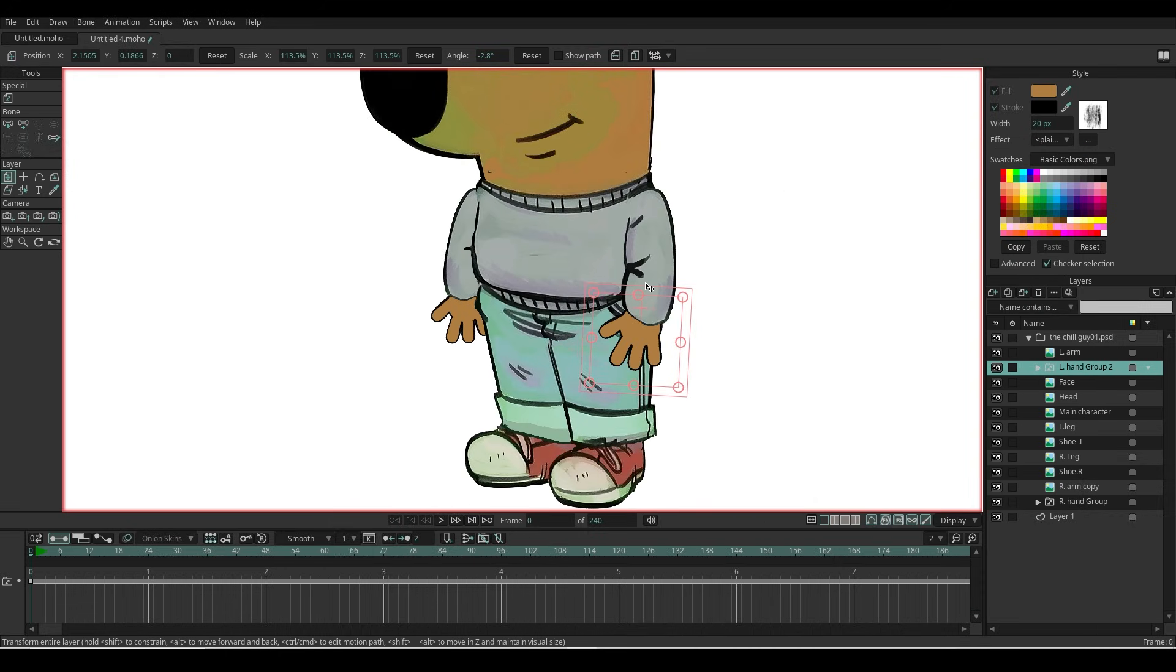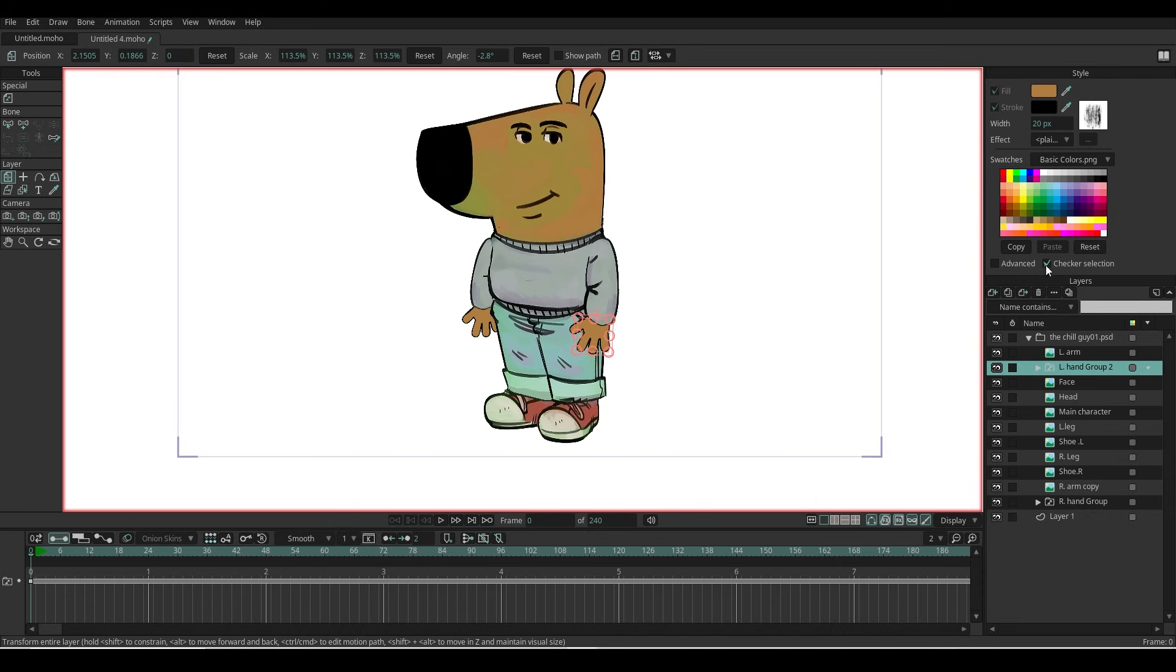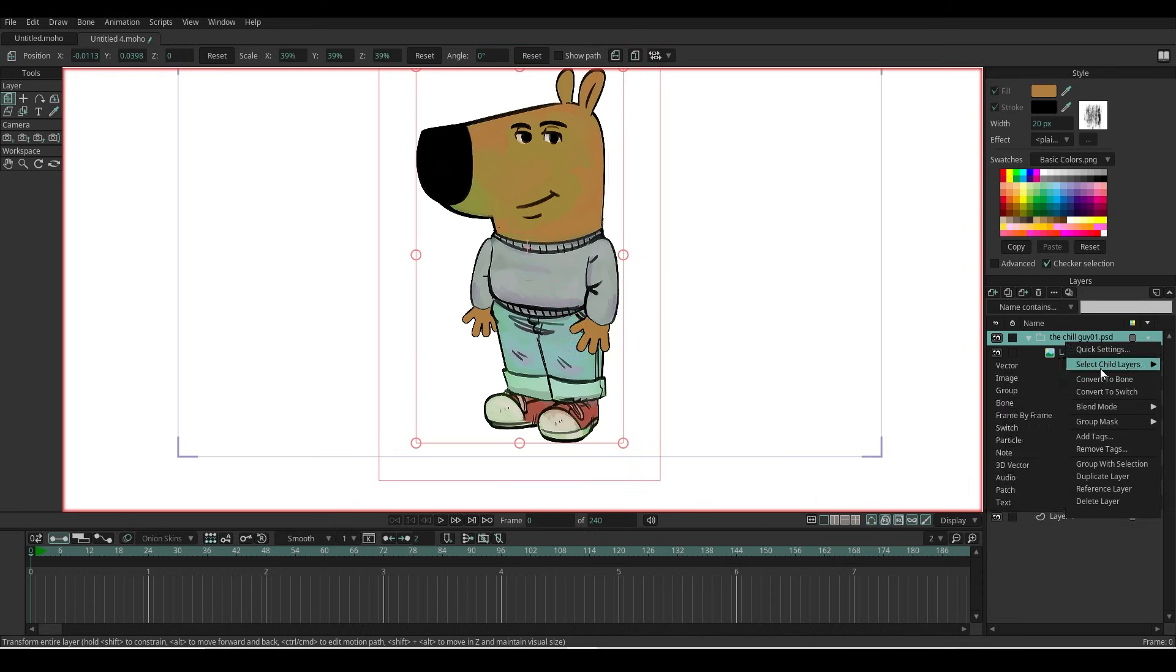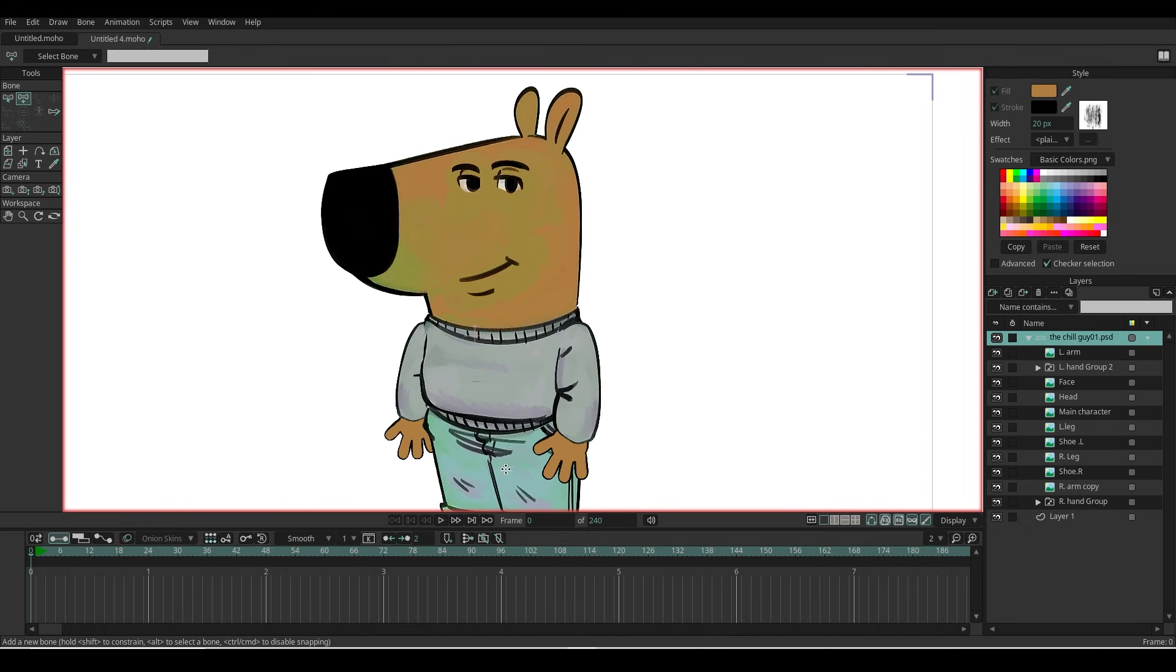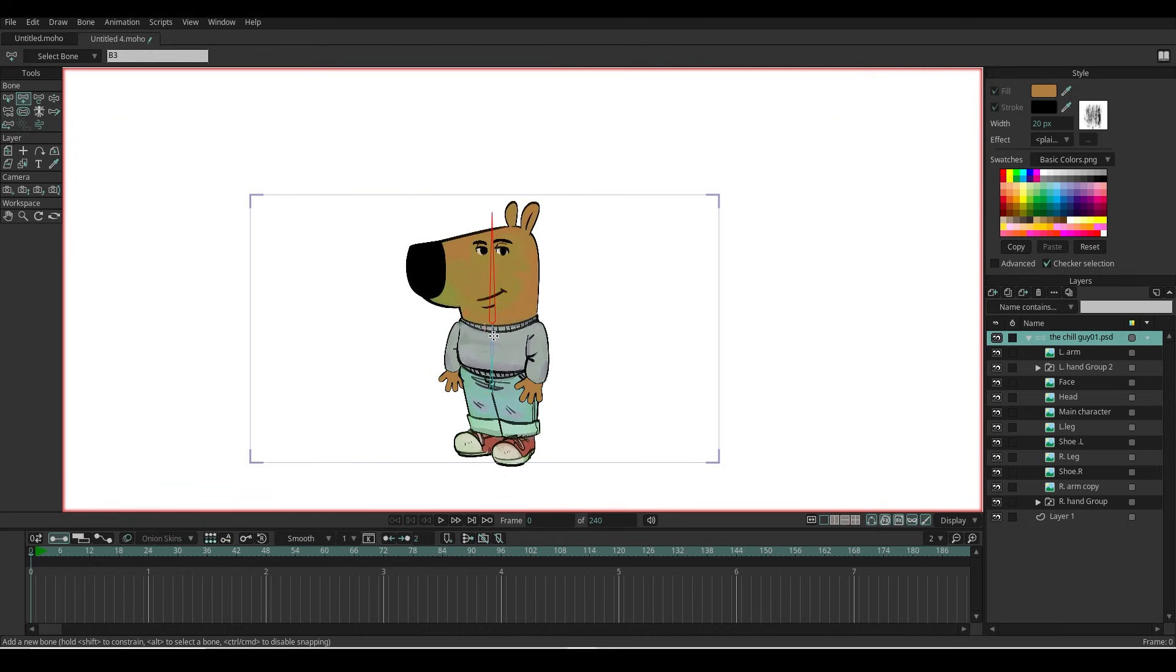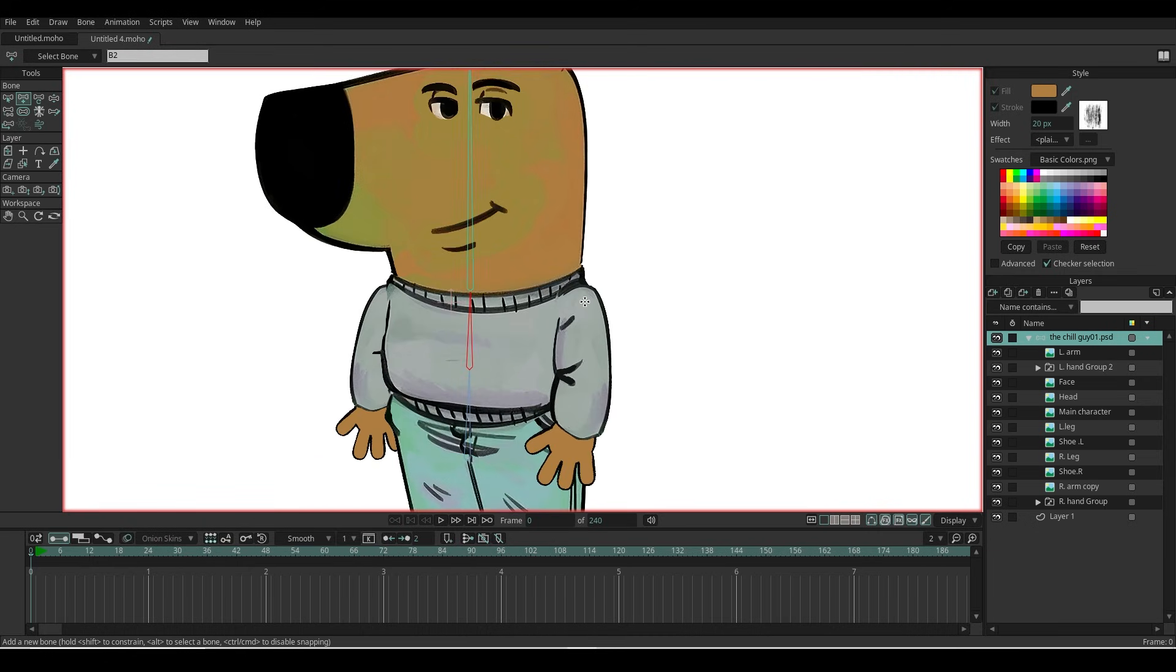Duplicate the hand group layer and move it under the left arm layer. Change the name as 'left hand group.' Now we have everything ready to start rigging. Convert the group layer to bone and set the bones on several body parts, the same process as my previous videos.